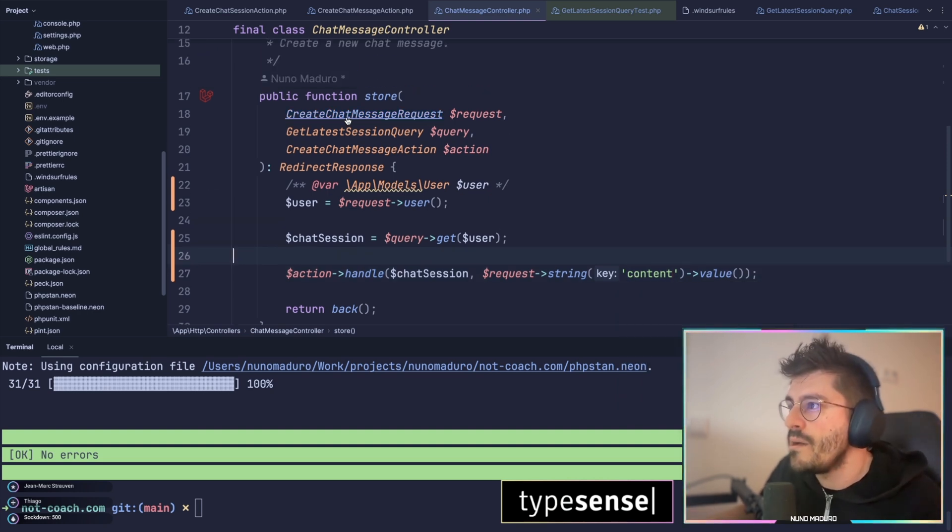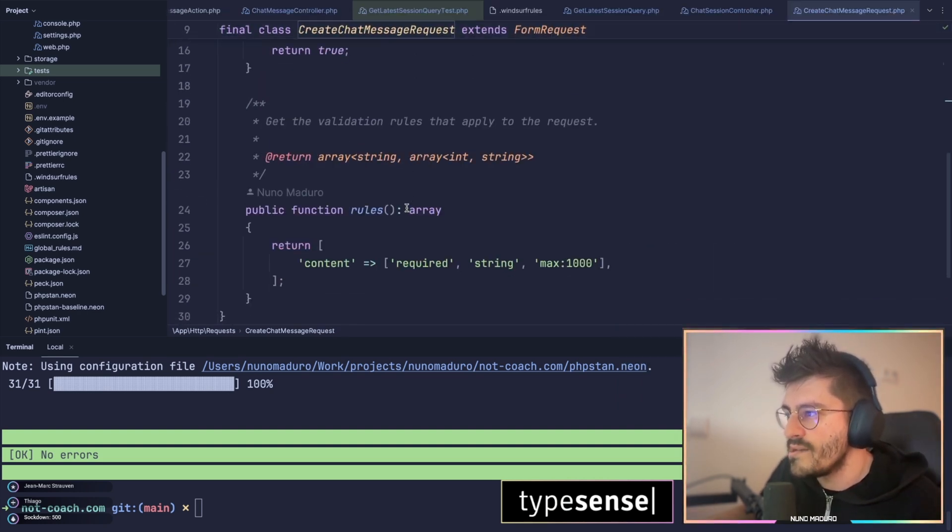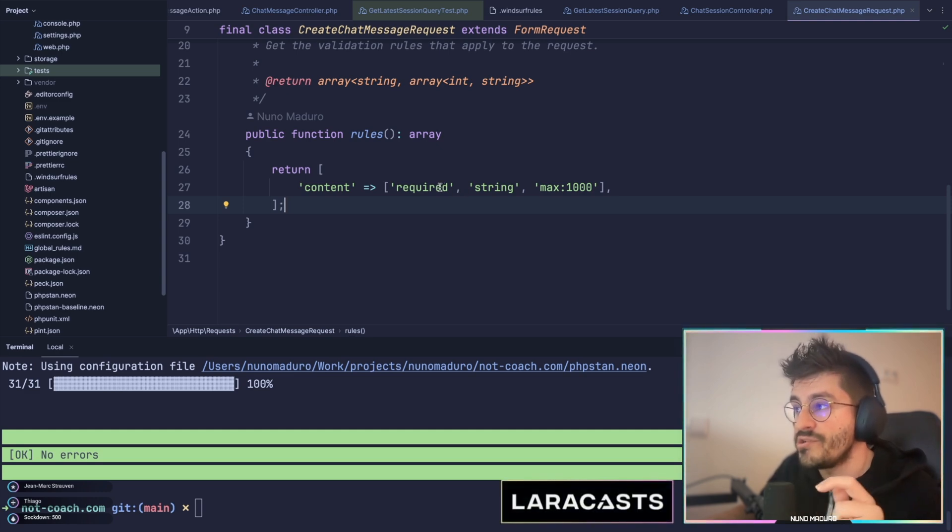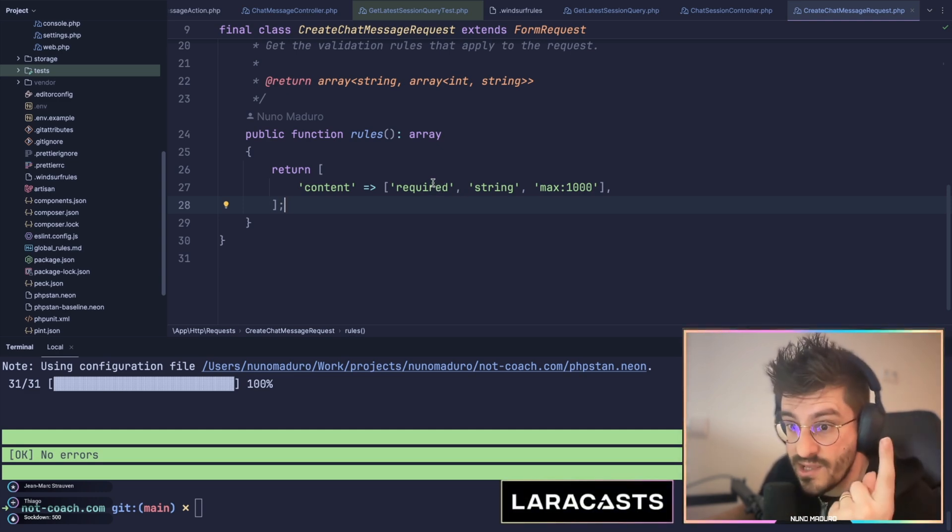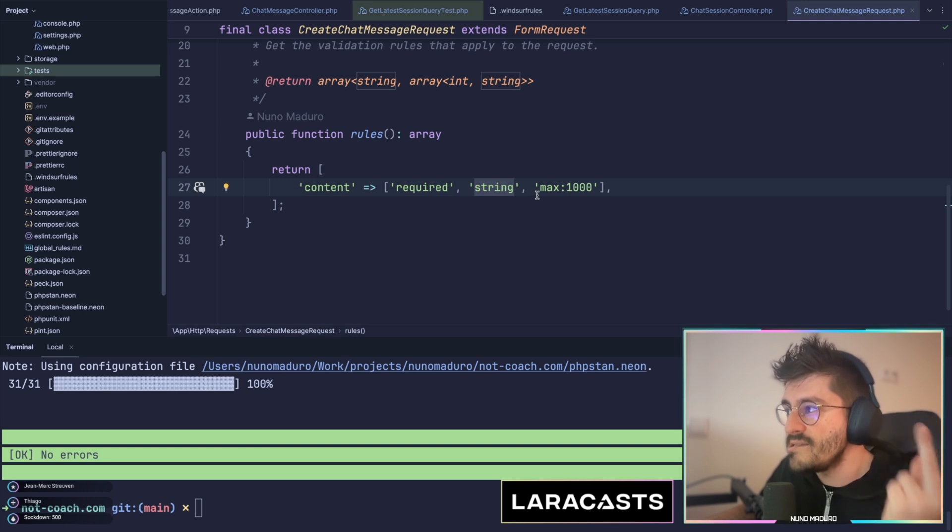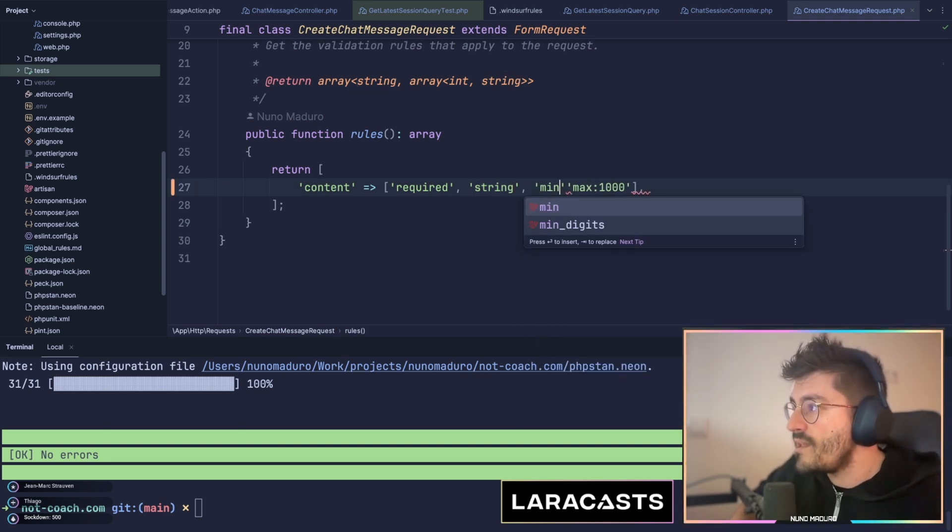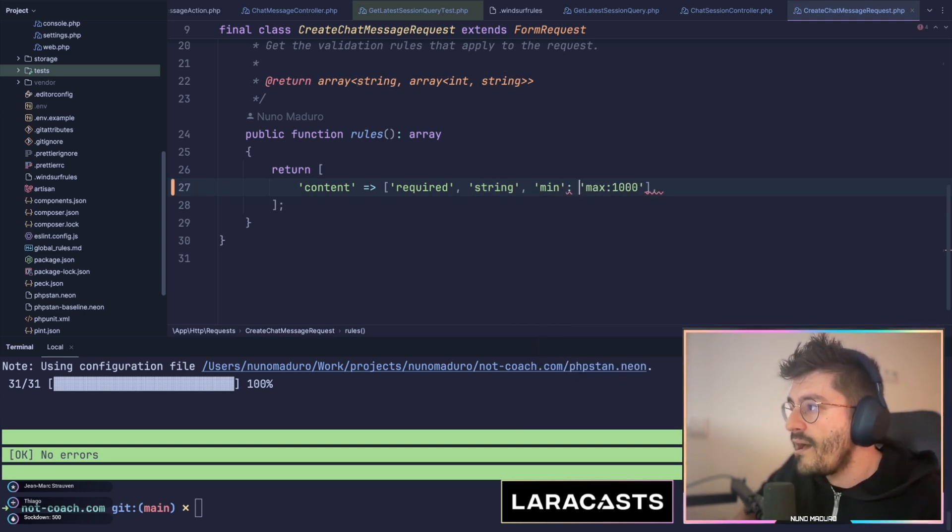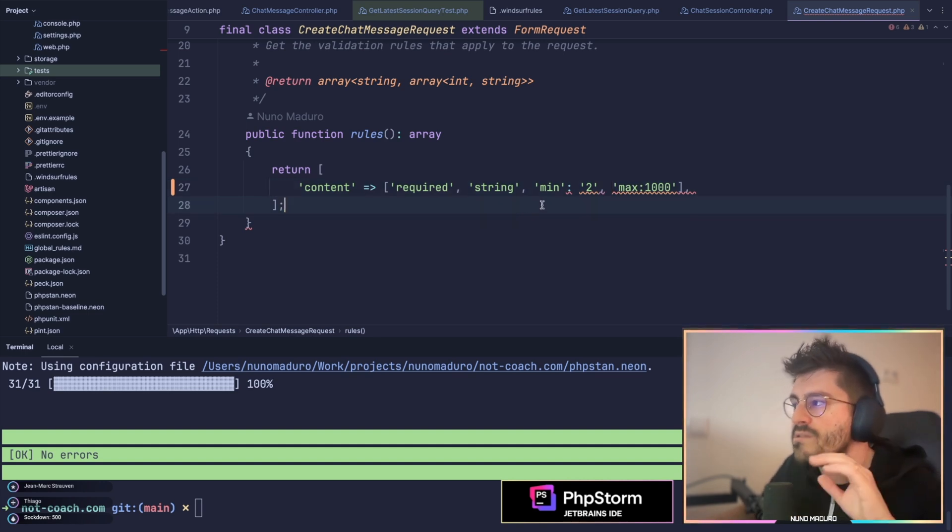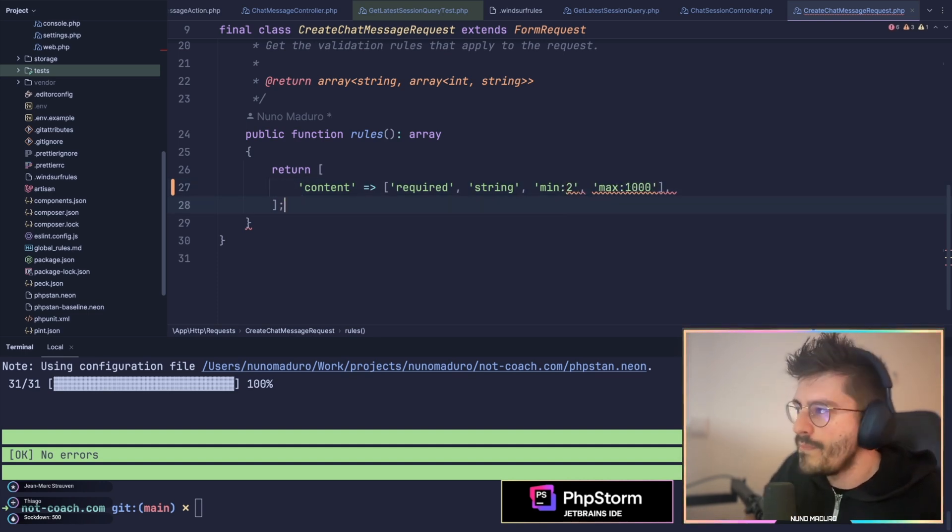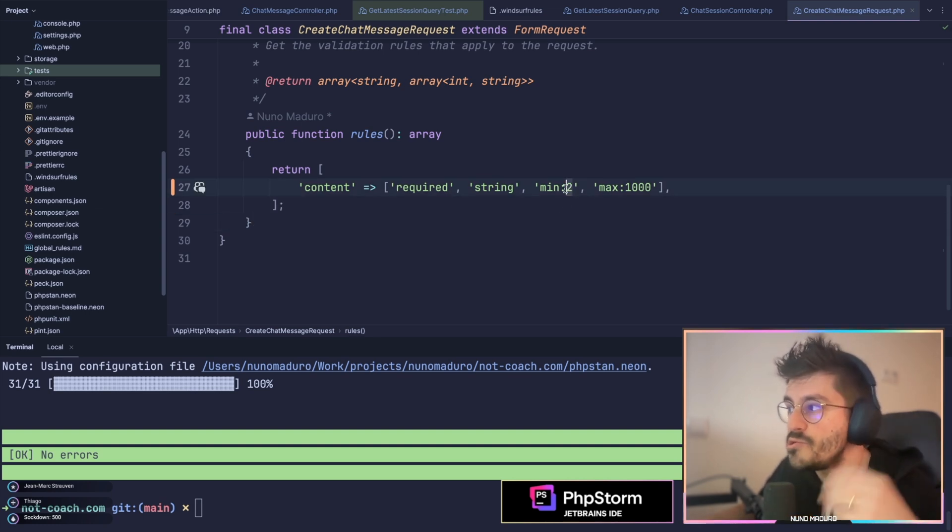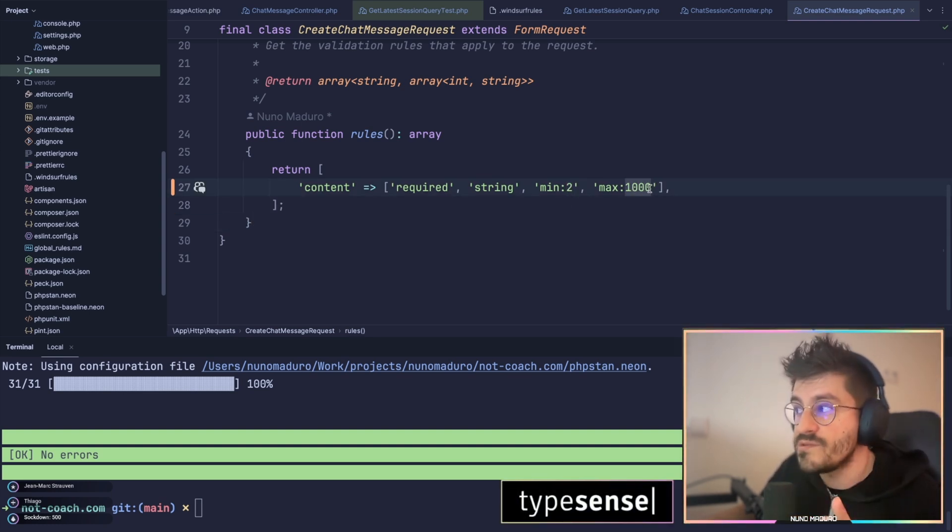So if I click, for example, on create chat message request, the first thing I'm doing is, first of all, ensure that the key is indeed there, then I'm also checking that the key is a string, and finally, I'm checking as well if the key have at least anything that makes sense, for example, something in between 2 and 100 and 1000.